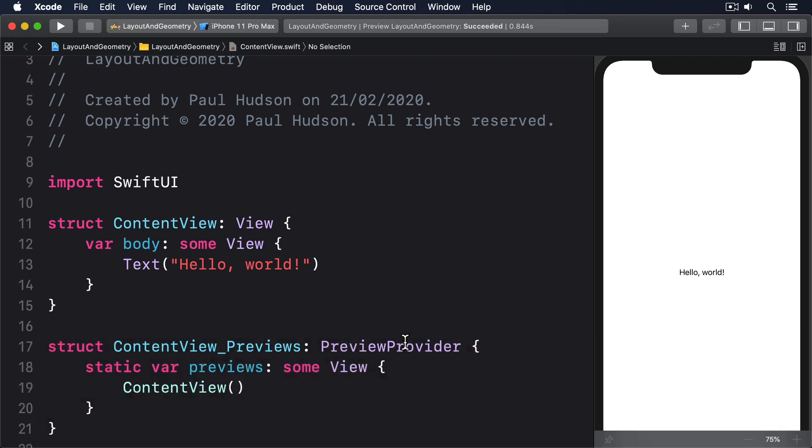You should always keep in mind SwiftUI's three-step layout system when working with Geometry Reader. The parent proposes a size for the child, the child uses that to determine its own size, and the parent uses that to position the child appropriately.